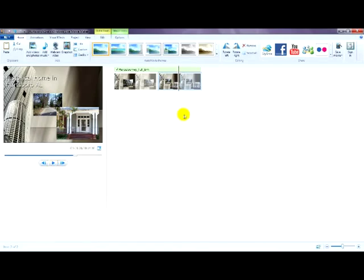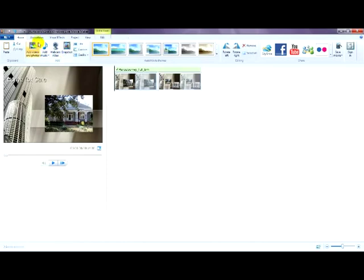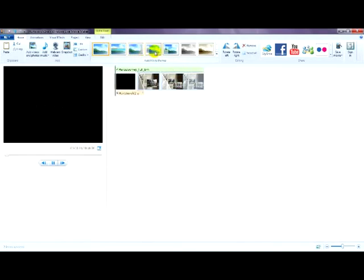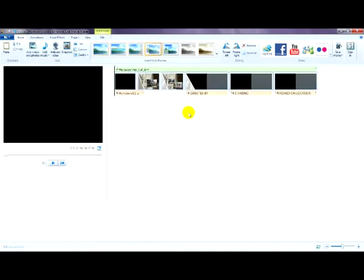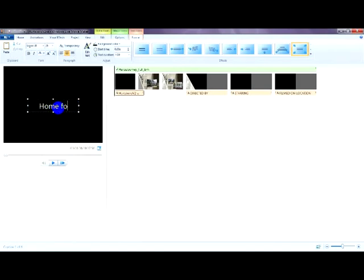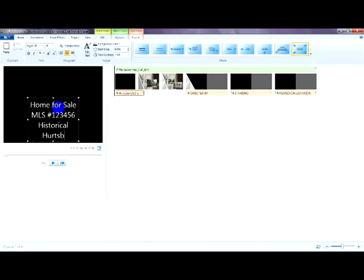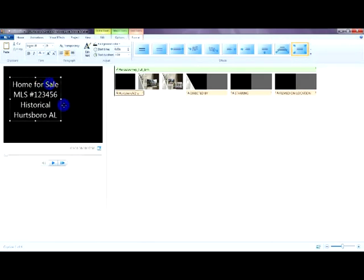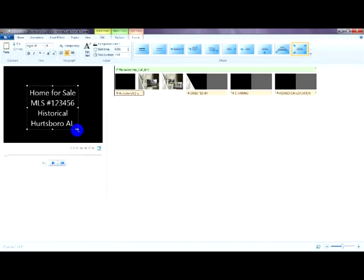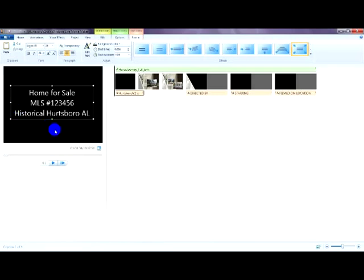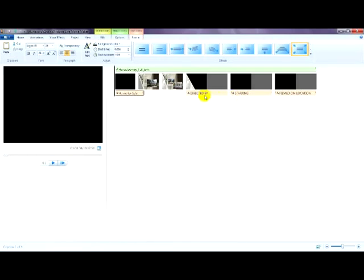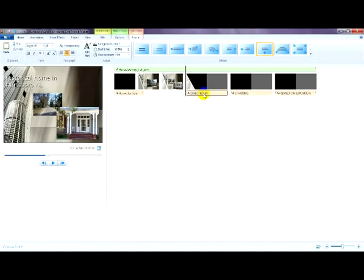So, fairly straight forward. You want to go ahead and do select all. And we're going to select fade. With your title caption. And you can just type in Home for sale. MLS number 1, 2, 3, 4, 5, 6. Historical, Hertzboro. As I showed you in the class. You can just adjust this any way you want. Put it where you'd like it. Directed by.